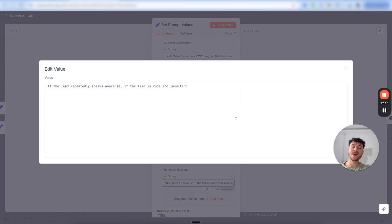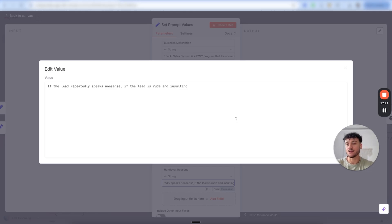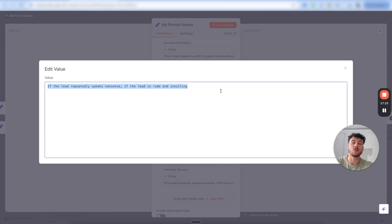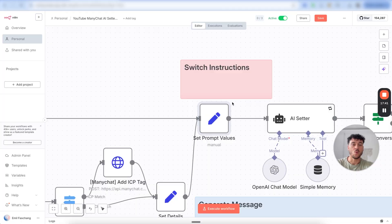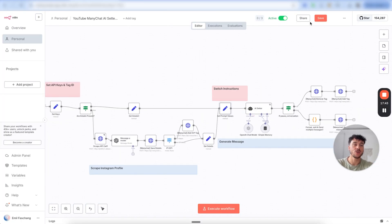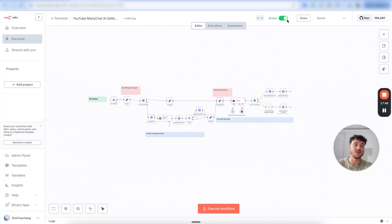And finally, we have handover reasons — where the AI will stop the conversation. You can add your reasons in here. As of right now I only have: if the lead repeatedly speaks nonsense, or if the lead is rude and insulting. You can also add rules such as if the lead is already an existing client, or any other rules that may apply. Once you've completed that, click on save and go ahead and activate the workflow.